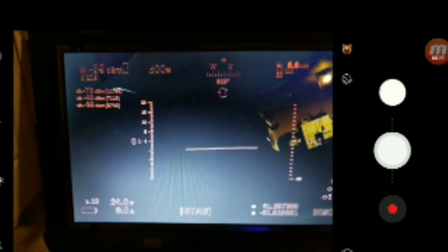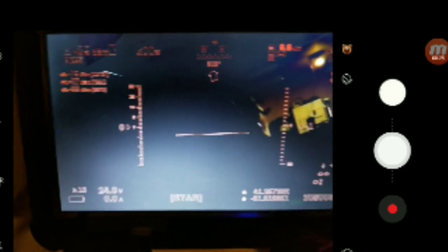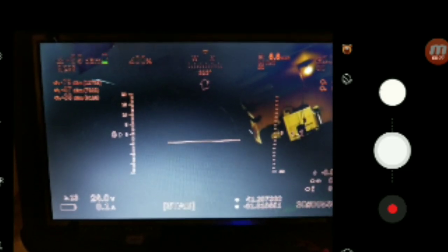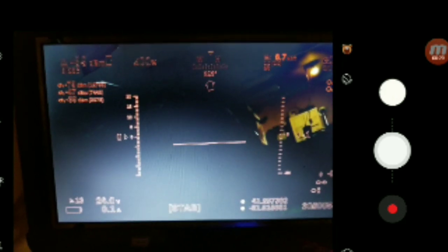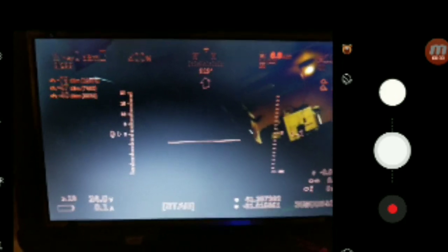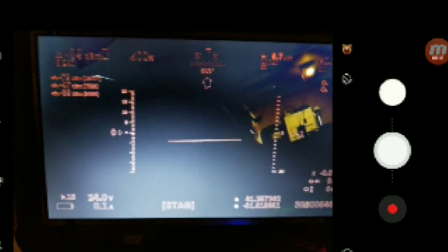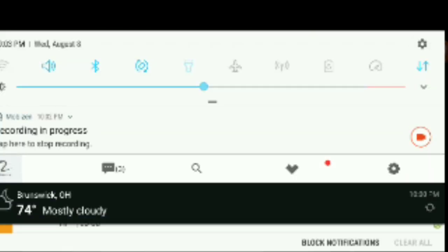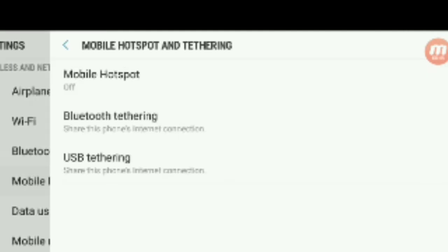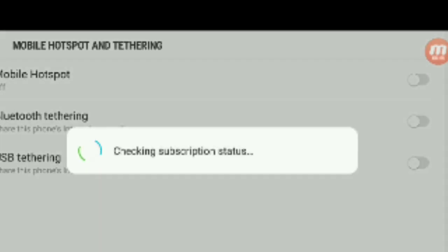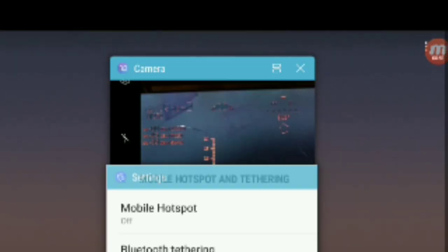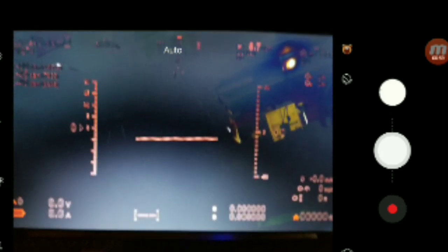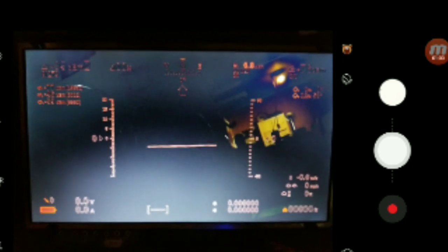And then I'm going to have to go into USB tethering, and we should see a message pop up as soon as I do that. So the phone might go flippity-floppity here, so bear with me. Turn that on. There we go, secondary display connected via USB.